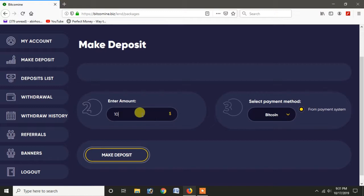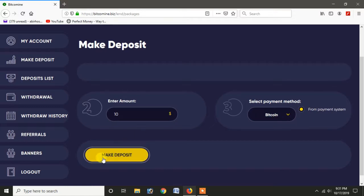So if you want to make a deposit, you can click on Make Deposit.